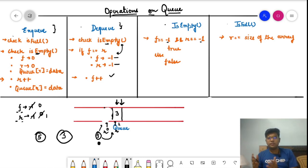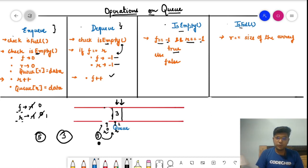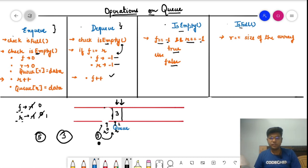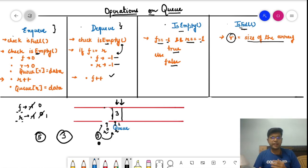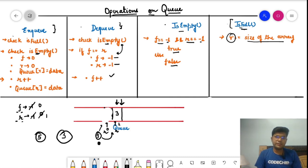The isEmpty and isFull functions are helper functions. For isEmpty: if front equals minus one and rear equals minus one, the queue is empty — return true, otherwise false. For isFull: if rear has reached the size of the array (size 10 in our case), the array is full and so the queue is full. The main logic we care about is enqueue and dequeue; isEmpty and isFull support those operations.